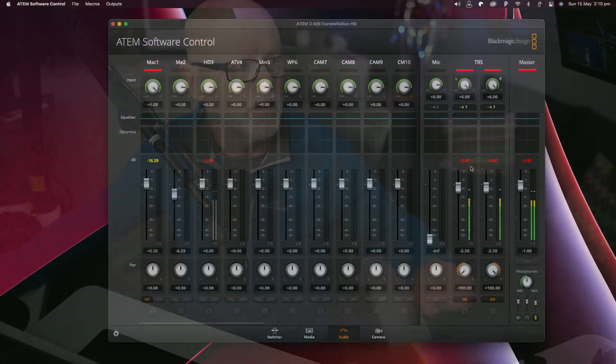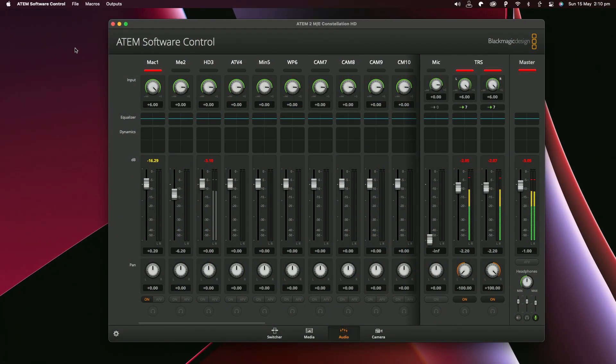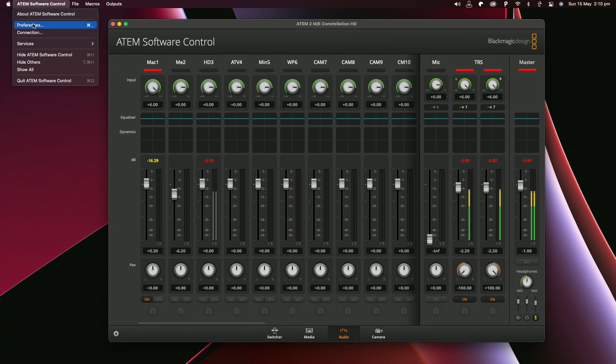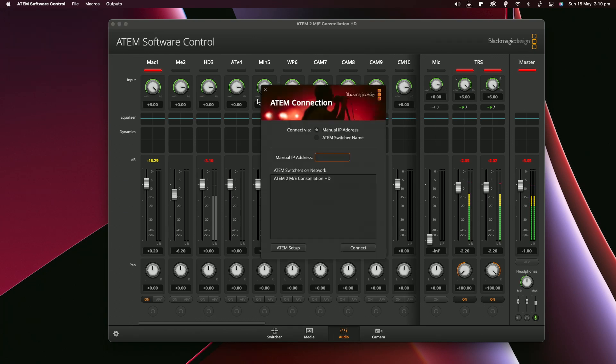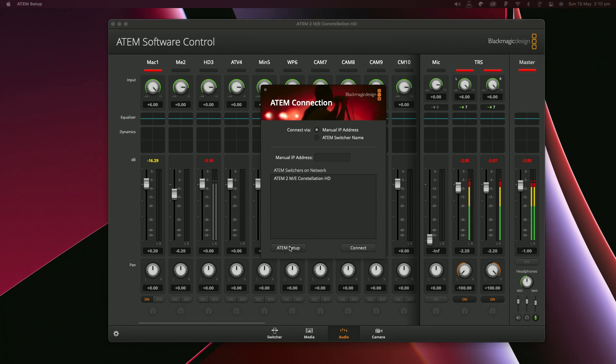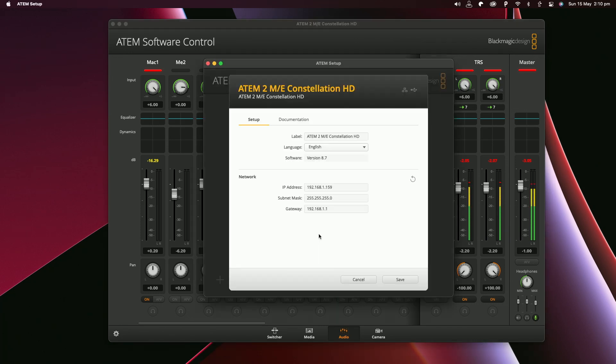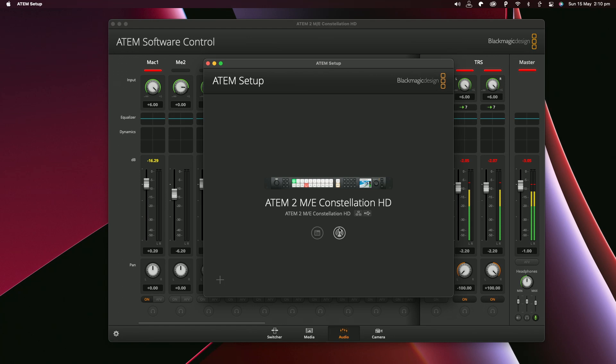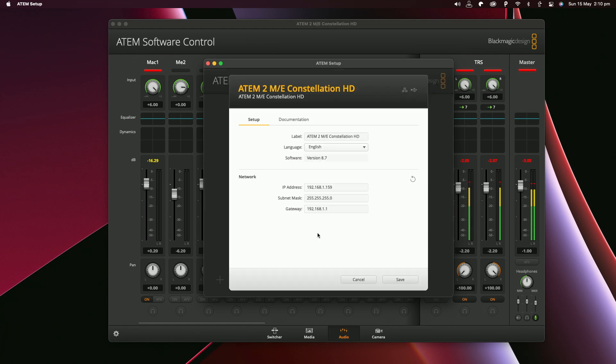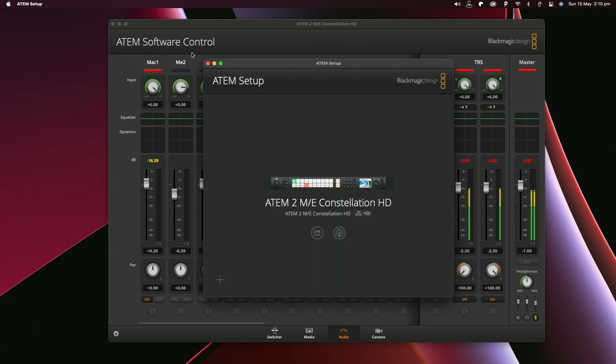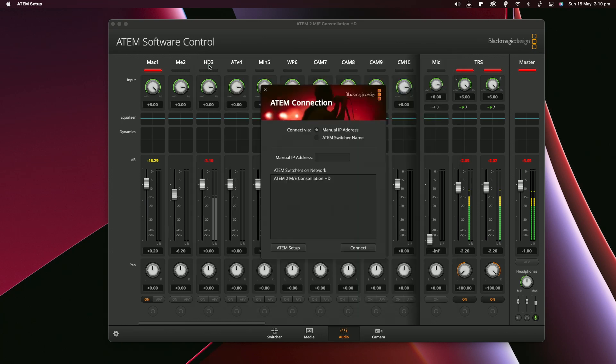So just to show you the actual unit itself, let me switch over. To connect this unit you just do it the same way as any other ATEM. You just go to connection through here and you'll see it'll come through as the ATEM 2ME Constellation HD. If you go into your setup you can set it up through here. You just have to put your IP address in and then save that, and then you can connect. If you also click onto this it will do a firmware upgrade if needed. So that's very cool as well.